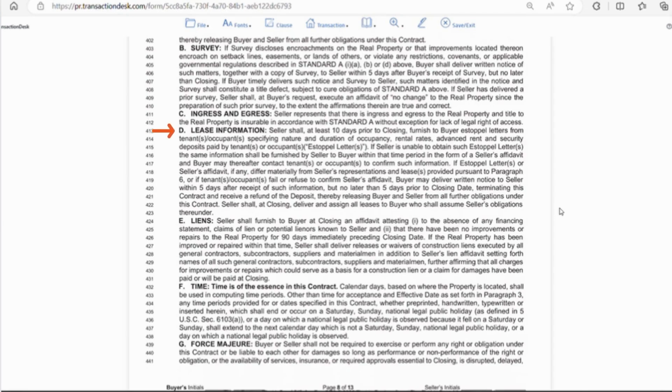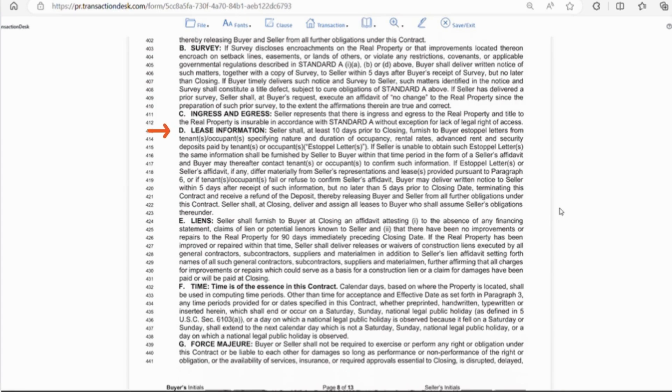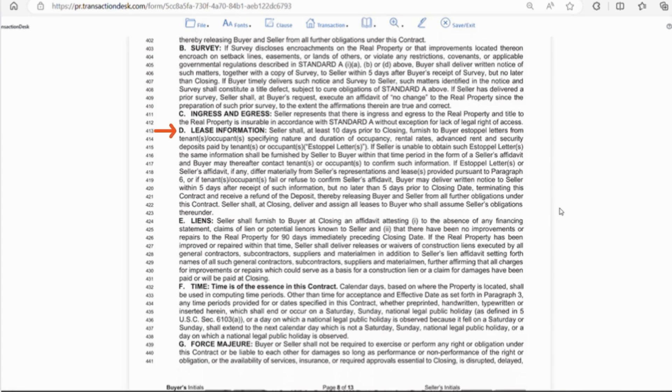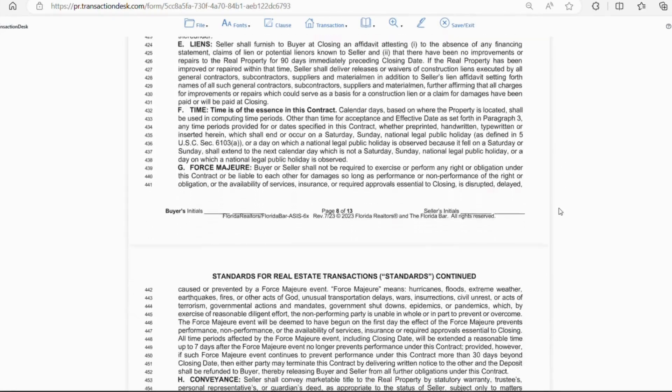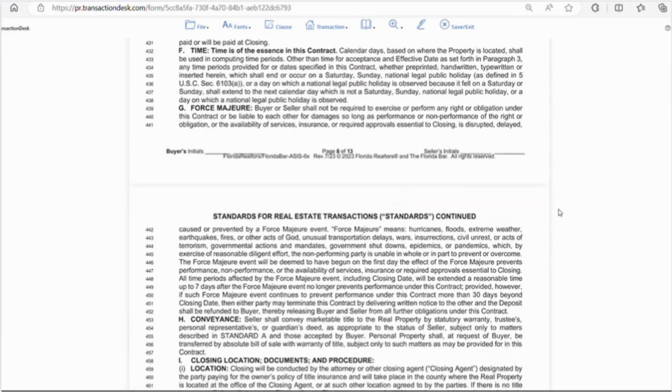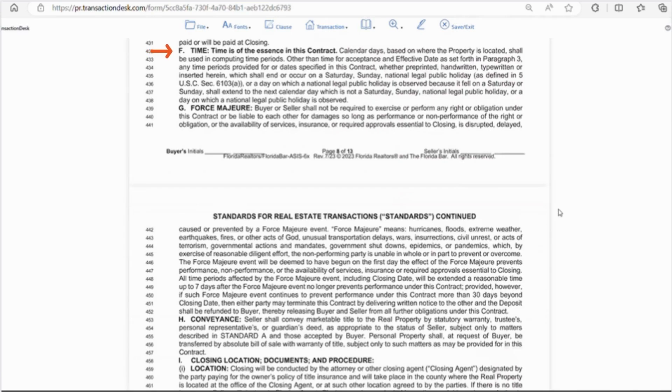The seller shall provide all lease information and documents to the buyer at least 10 days prior to closing. If the buyer finds the lease agreements unacceptable, they can cancel the contract within 5 days of receiving these documents. So it would benefit the seller to provide these documents as soon as possible. Letter E, the seller will provide a lien affidavit attesting that there are no liens on the property. Letter F, time is of the essence. So this means that deadlines are set and they must be met in order to perform.